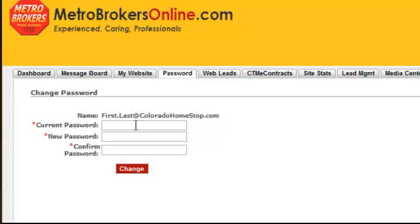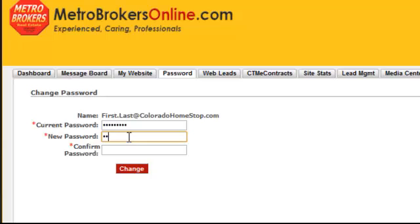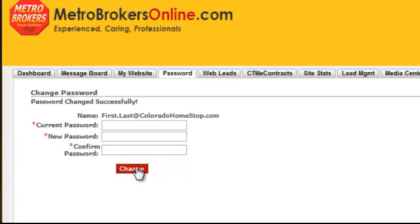On the Password tab, it will ask for your current password. Enter 'password1' as your current password, then choose a new password that only you know. Type it in and confirm it by retyping it, then click Change Password. It will confirm that the password was changed successfully.